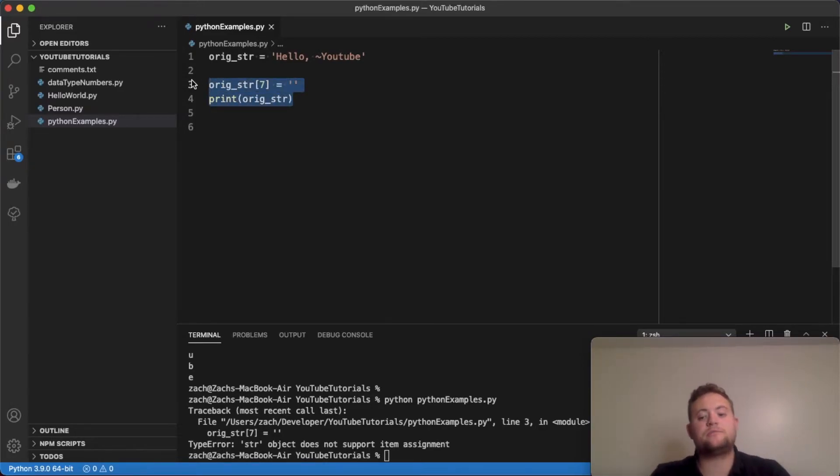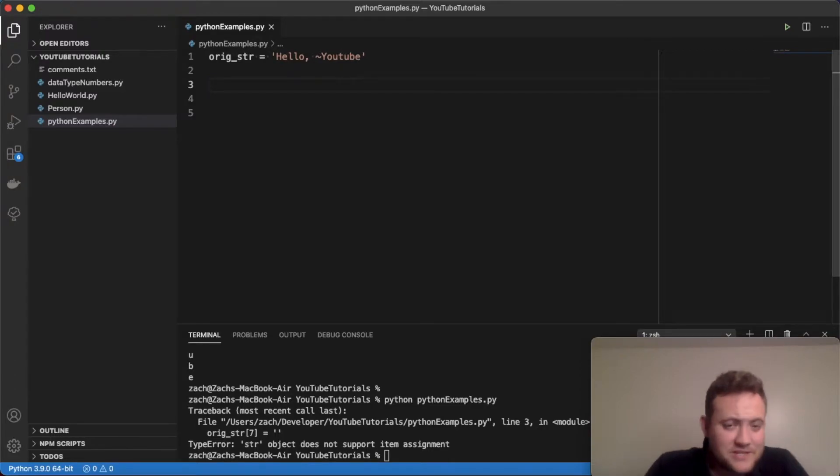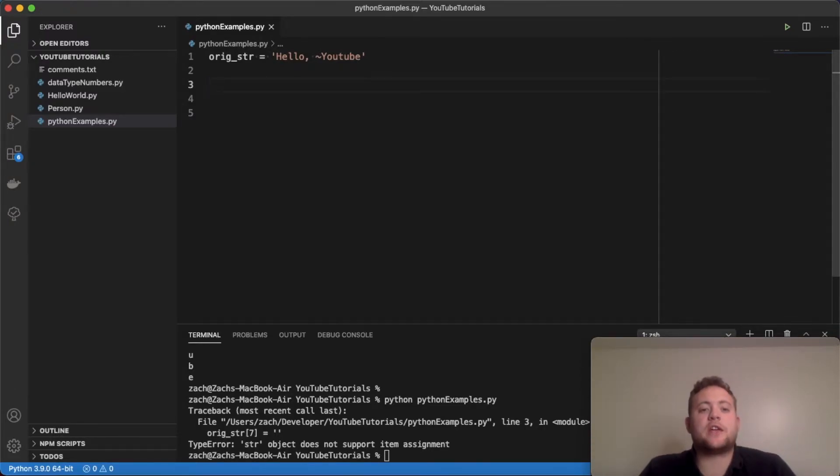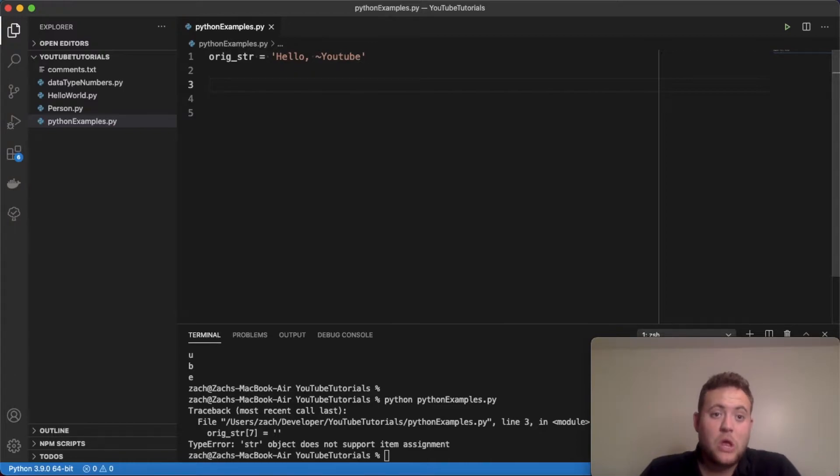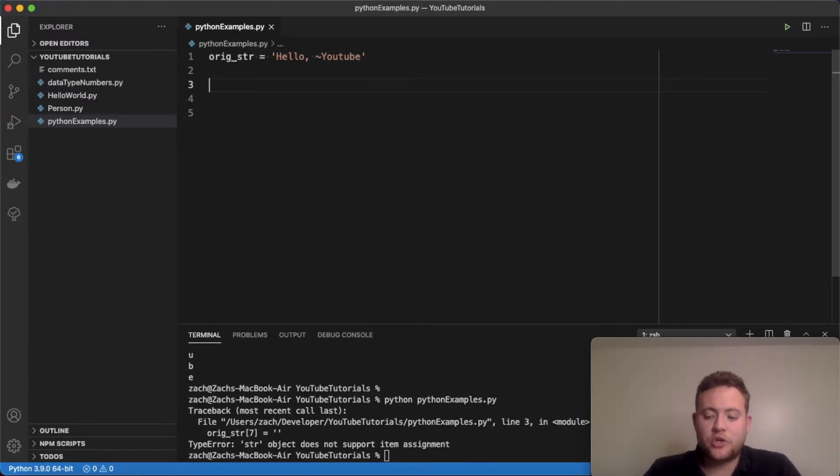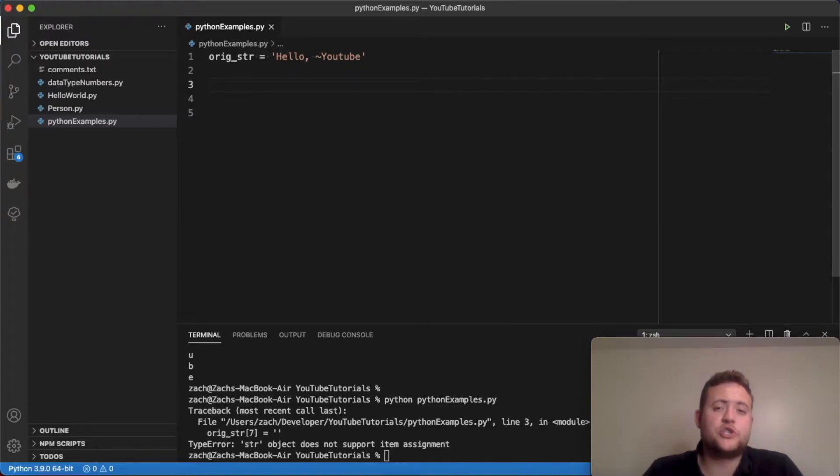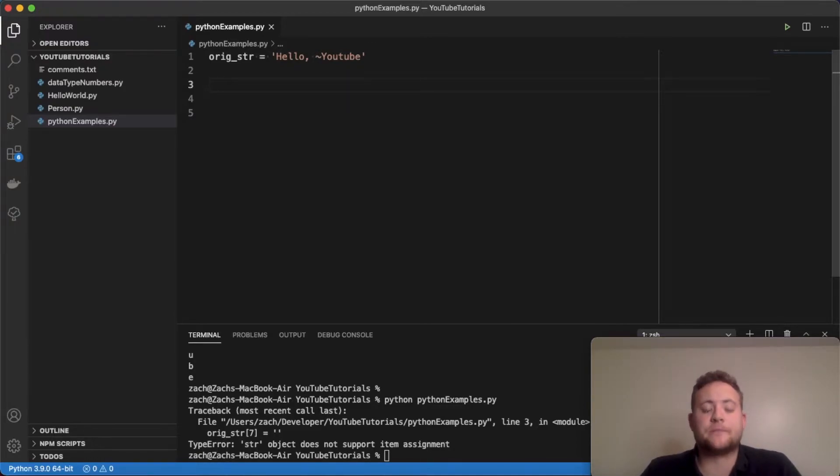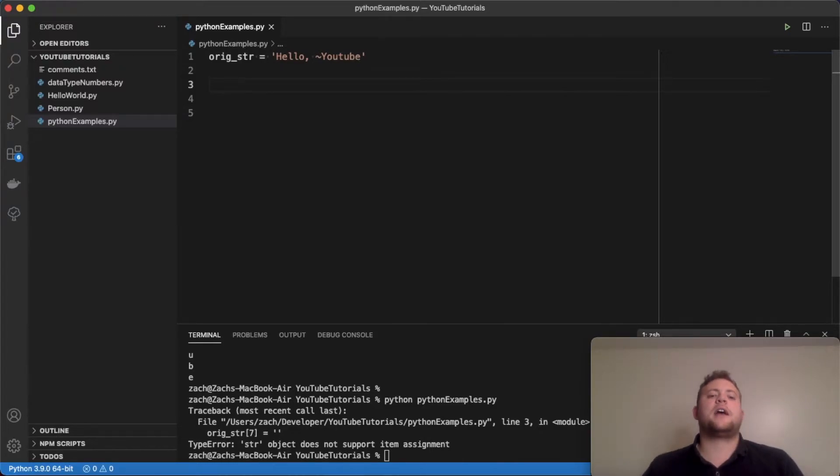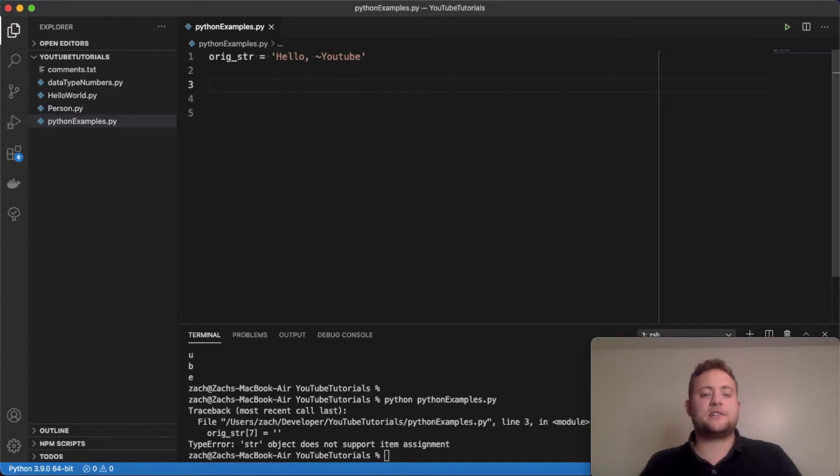But what we can do is essentially create a new string that can either replace the variable or can be a whole new variable name. And today, I'm going to show you three methods that you can use to essentially remove characters from a string. The first one is going to be the naive method.